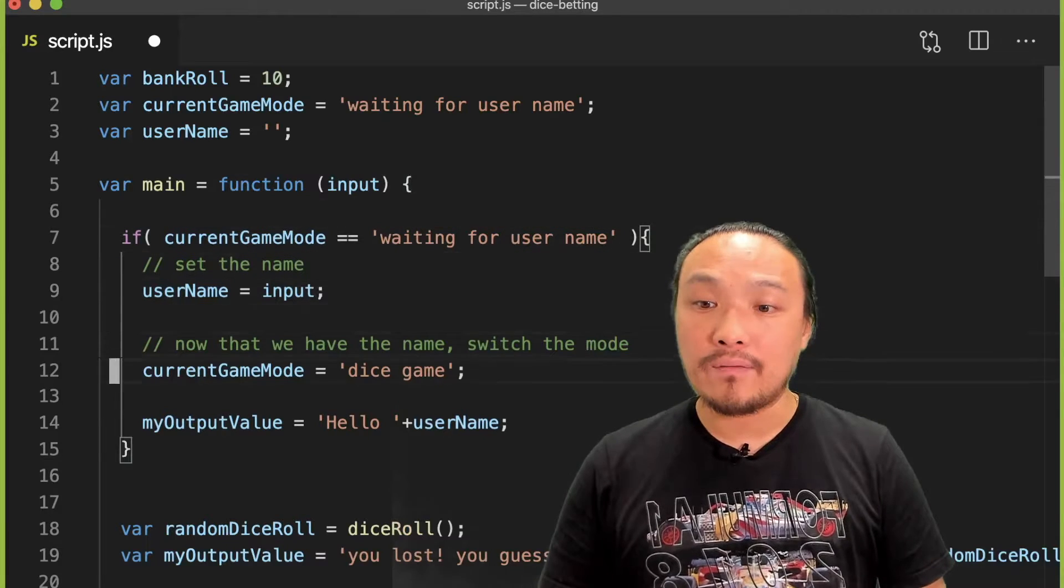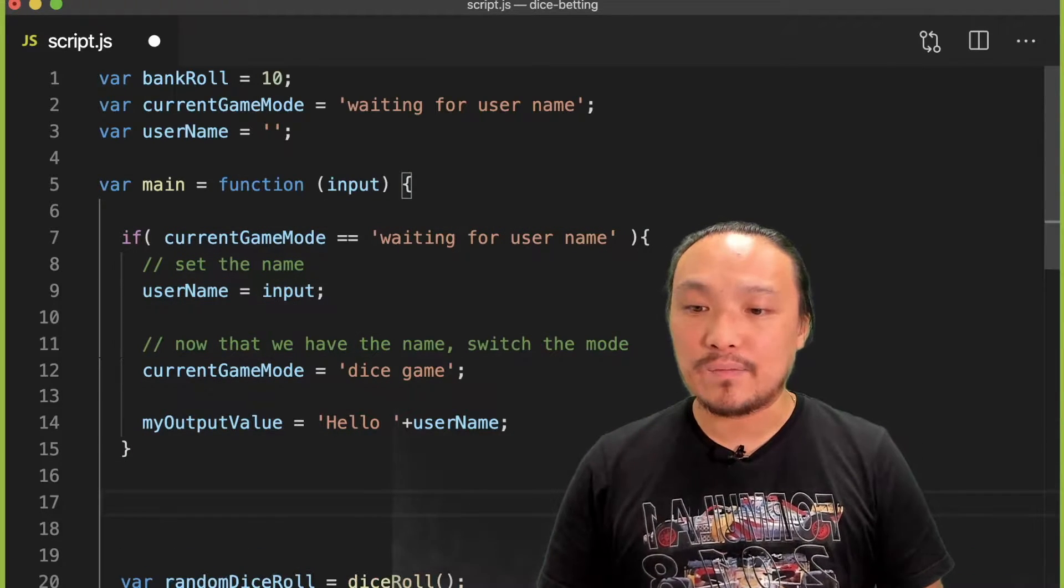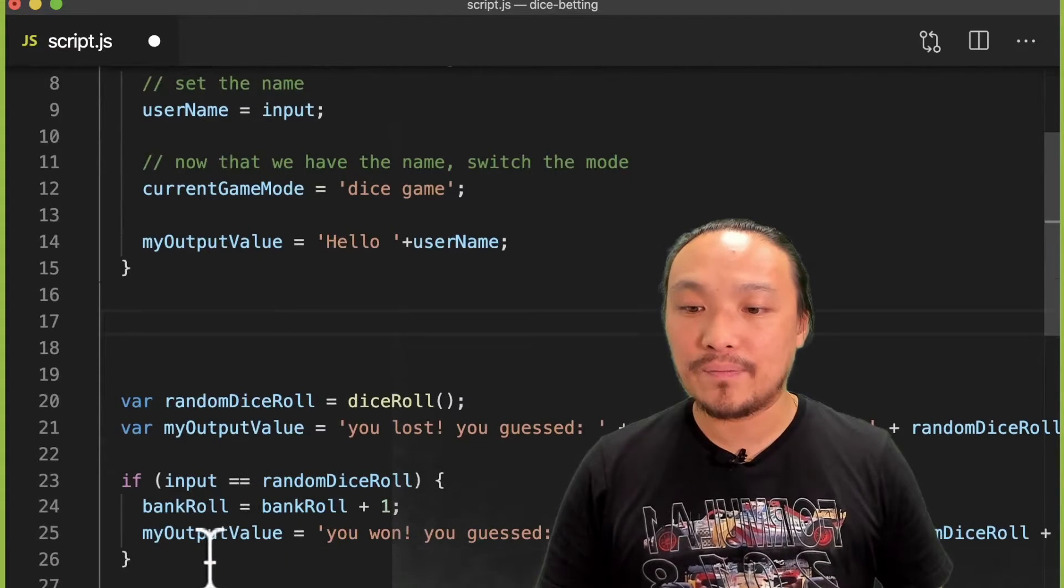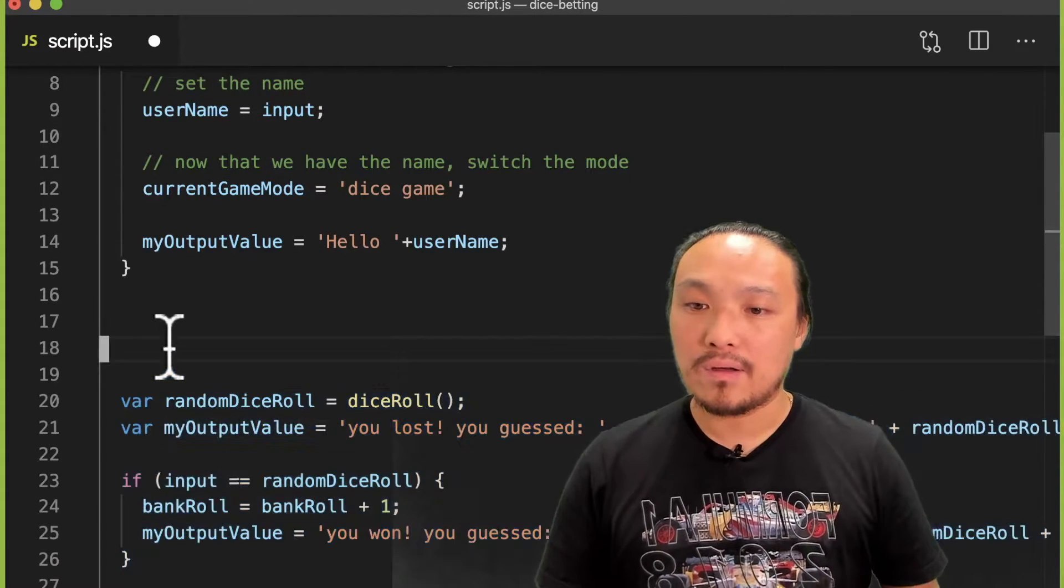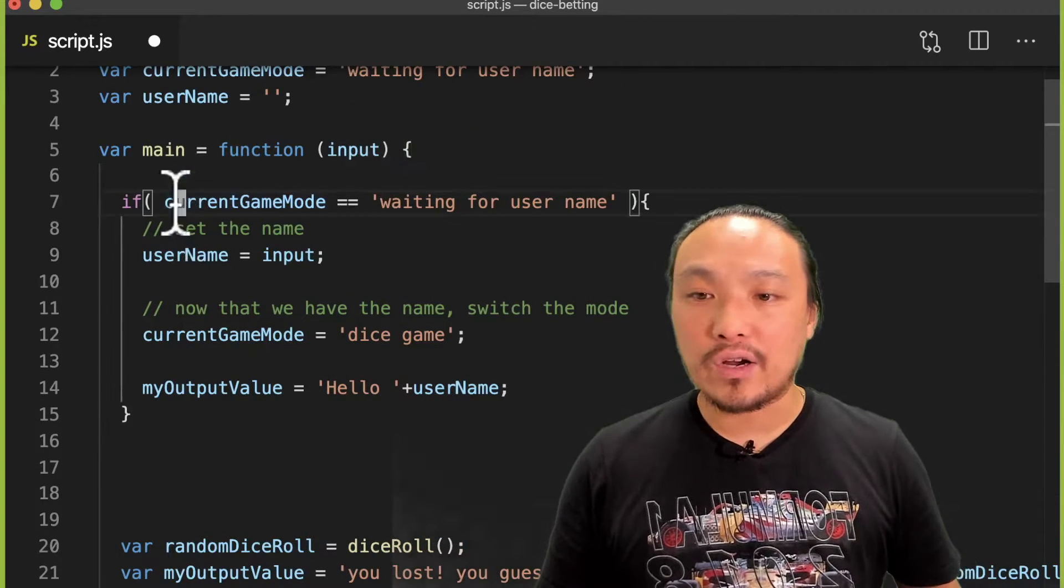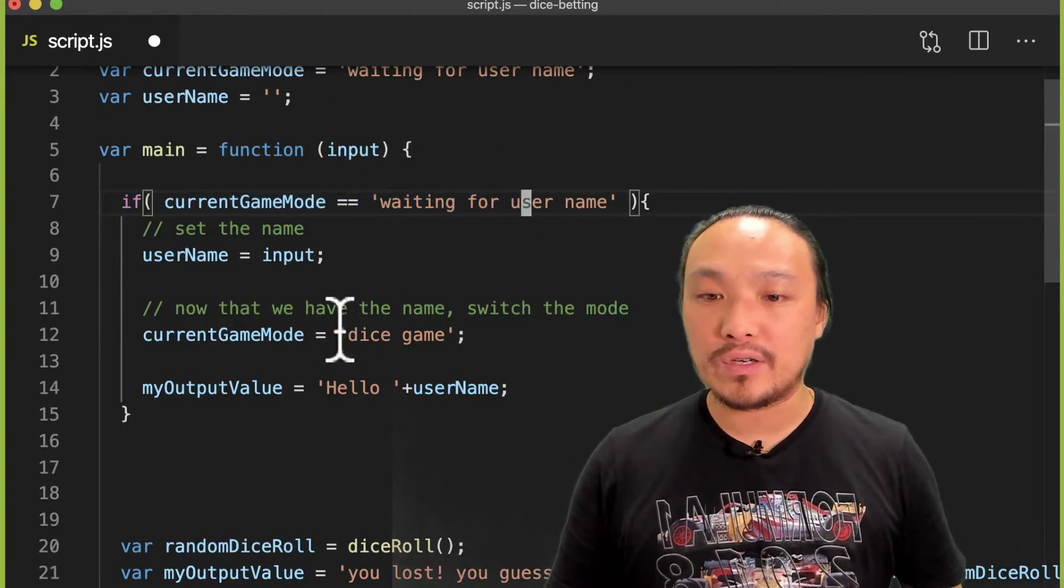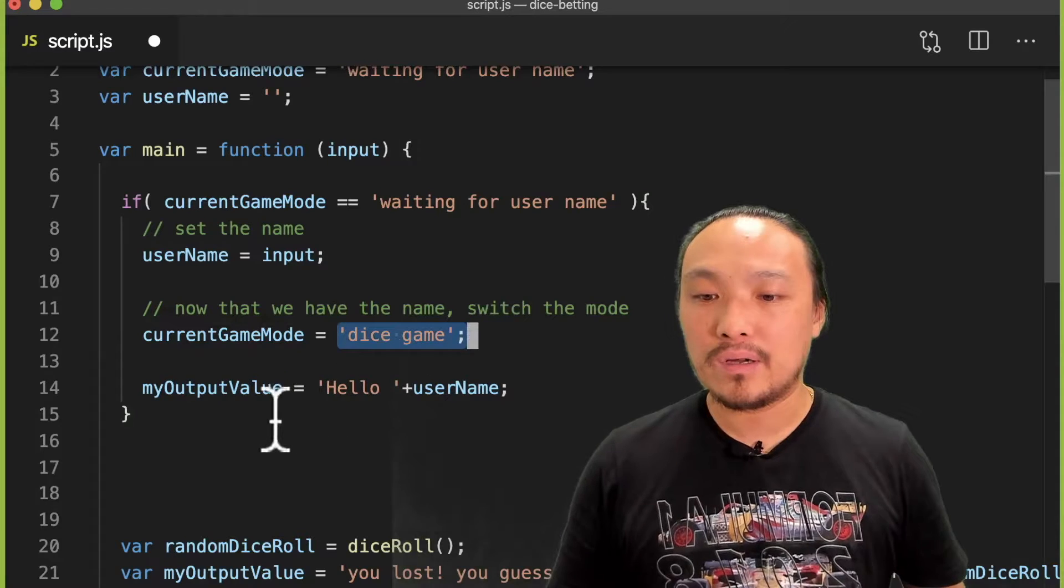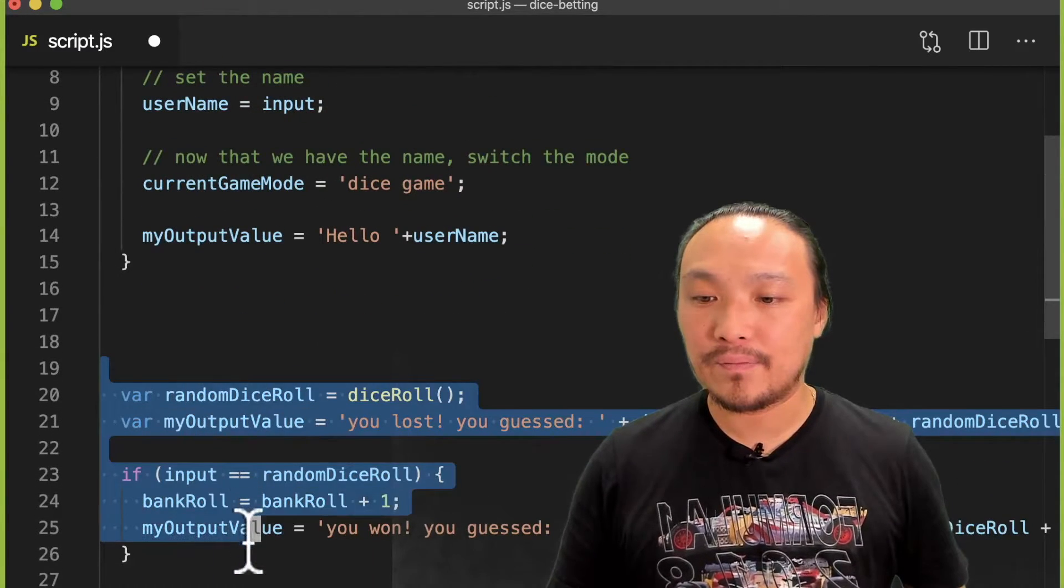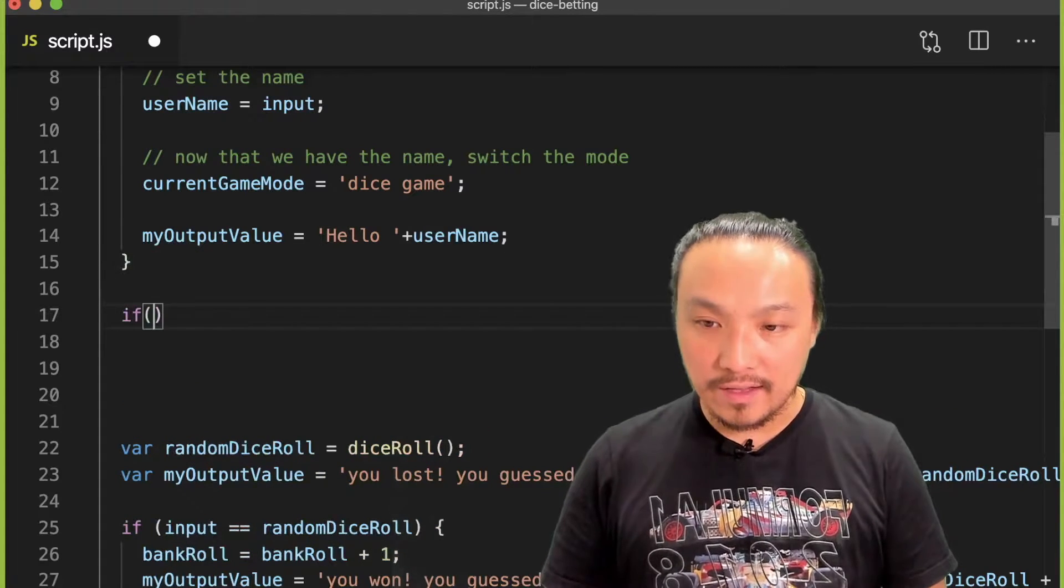Next we can talk about the dice game. We have the dice game down here, and if the current game mode is the other mode—not waiting for user, but dice game—then we want to run this code. So we might write a condition like this.